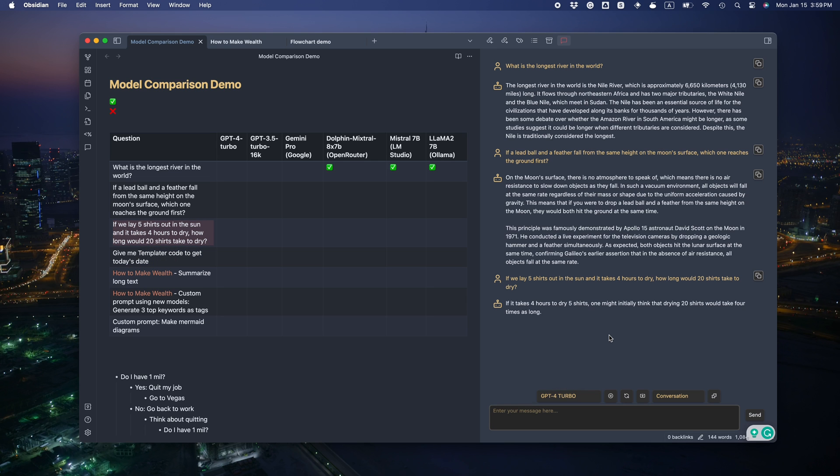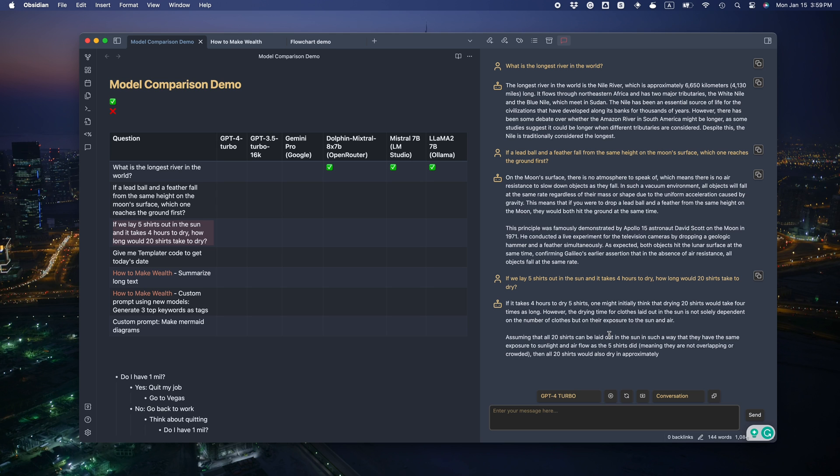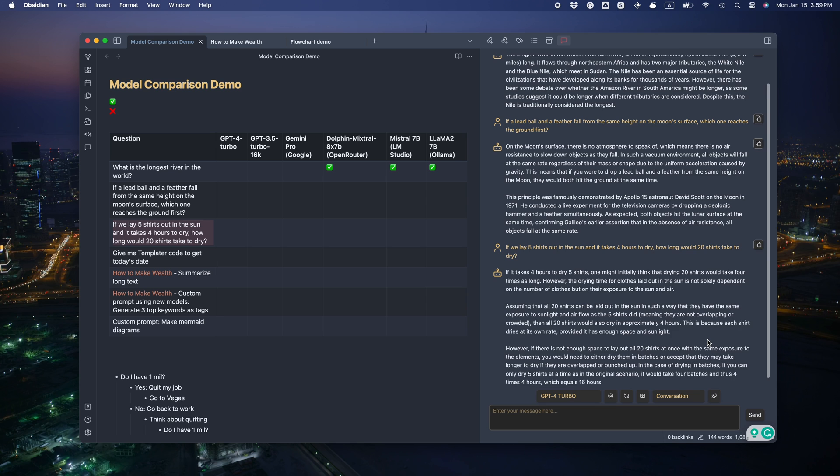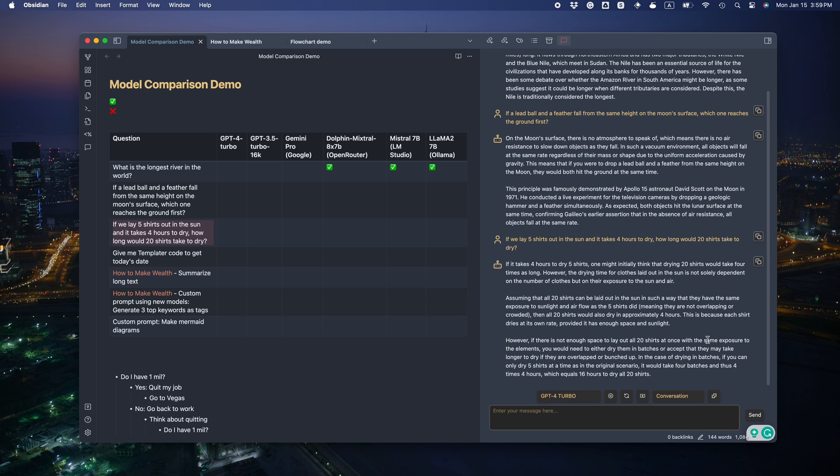This third question is quite tricky for a lot of LLMs. If we lay 5 shirts out in the sun and it takes 4 hours to dry, how long would 20 shirts take to dry? Common sense tells us we can dry them at the same time. But then it also knows there's a case where we can dry them in batches. That's great. 10 out of 10.